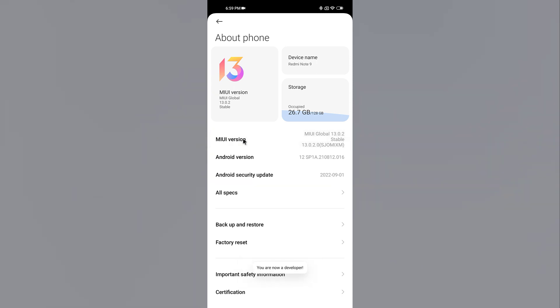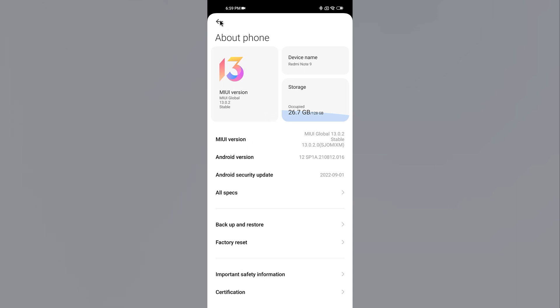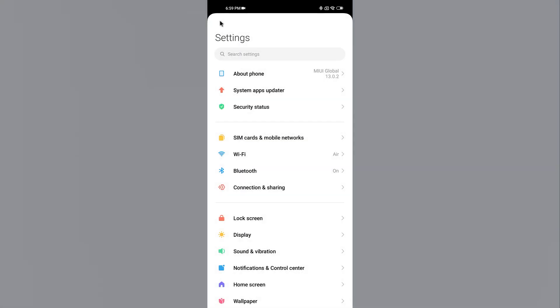After the seventh tap, you will see a pop-up message saying you are now a developer. Go back to the System Settings and tap on Additional Settings.